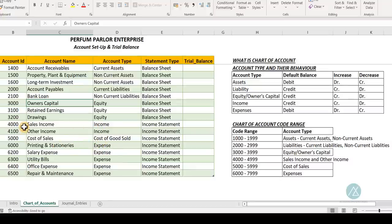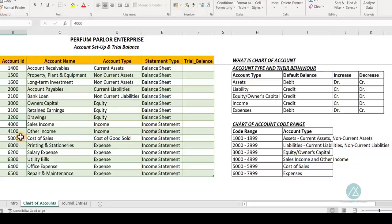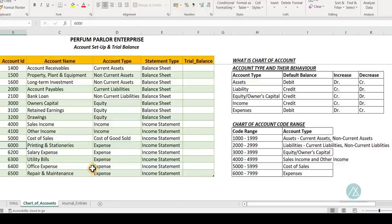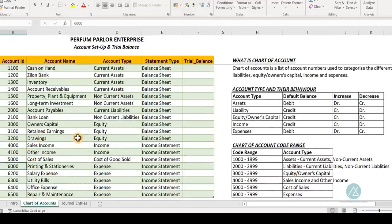Income is code 4 — code 4000 is sales income, code 4100 is other income, both found in the income statement. Code 5 is cost of sales — those costs you incur to bring goods to the customer, such as packaging costs, transportation costs, and advertising. These are costs that directly affect the product getting to the customer, captured in the income statement. Expenses cover codes 6 to 7, including things like printing expense, all found in the income statement.